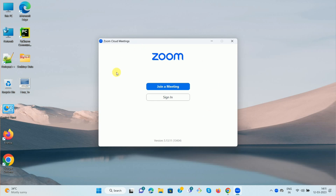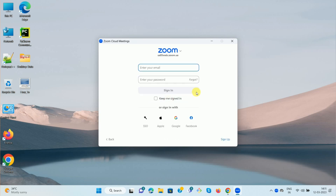Once you open your Zoom app, you can see the interface like this. Here you can see the option 'Sign In', so click on it. You can sign in using your email ID and password which you used while creating your Zoom account, or you can sign in with SSO.